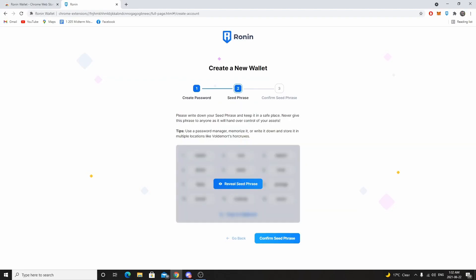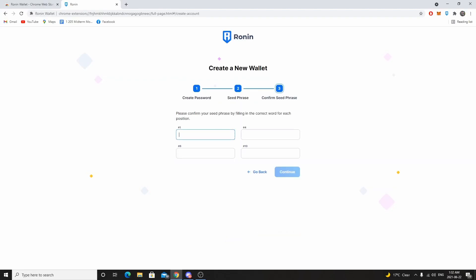Click 'Reveal seed phrase' — it's blacked out here so you can't see mine, but take a picture just like I'm doing and make sure it's written down somewhere safe. Next, click 'Confirm seed phrase.' You'll get four empty boxes each with a number, and you write down the word associated with that number. For example, I got numbers one, four, eight, and ten.